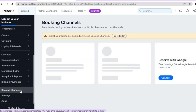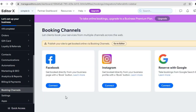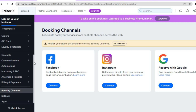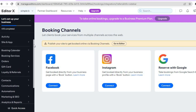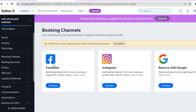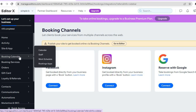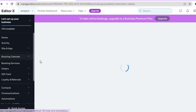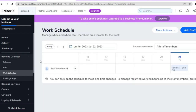Another useful feature: if you tap on 'booking channels' from the left hand menu, you can connect your business Facebook account, your business Instagram account, and add your business to Google Maps. I've also done separate tutorials on adding your business to Google Maps, so search my channel for that. You can also go to 'booking calendar' in the left hand menu to view your work schedule and add staff members by tapping on 'staff.' Once everything is finished, tap on home.